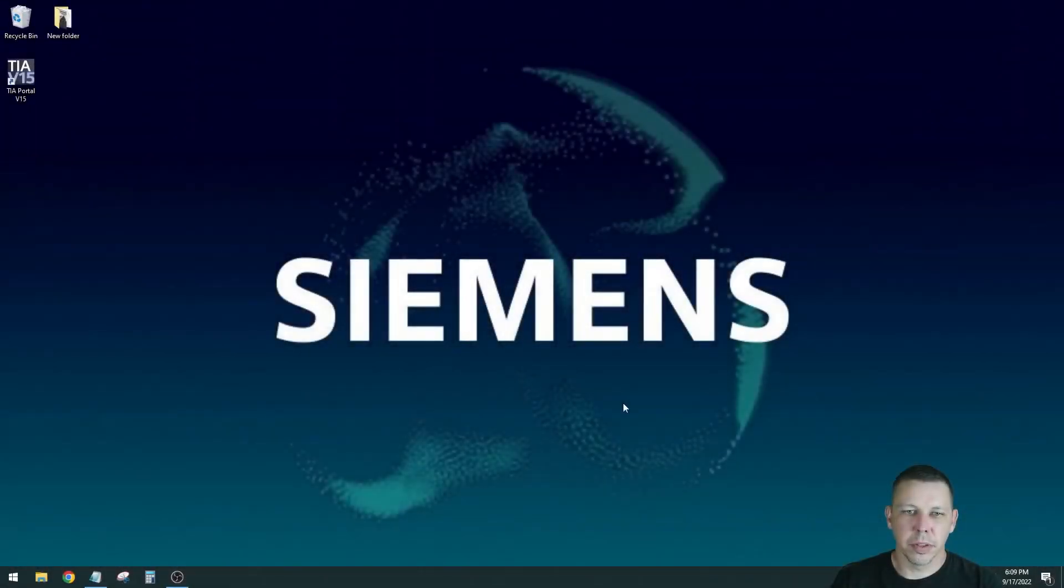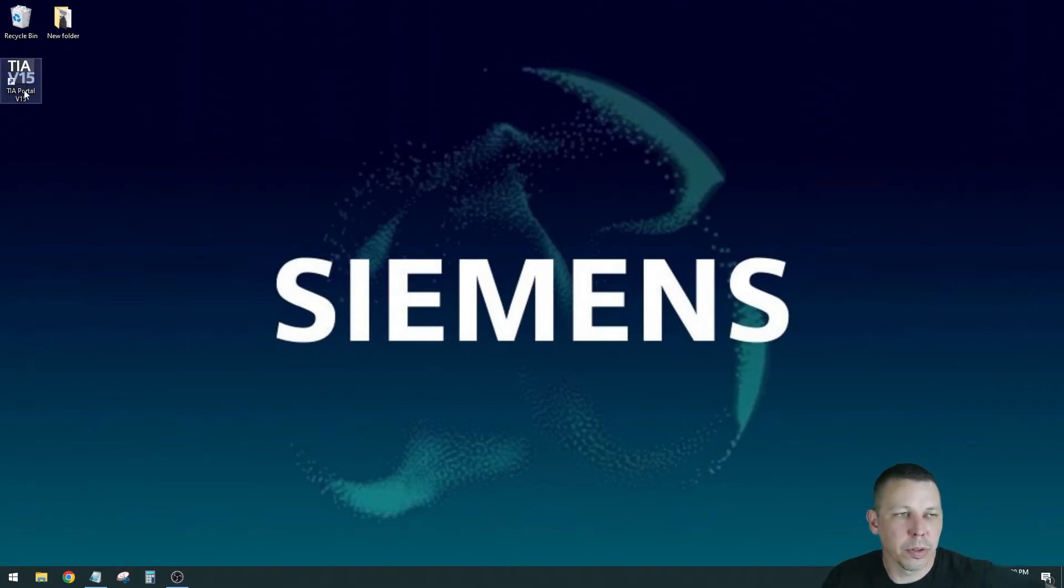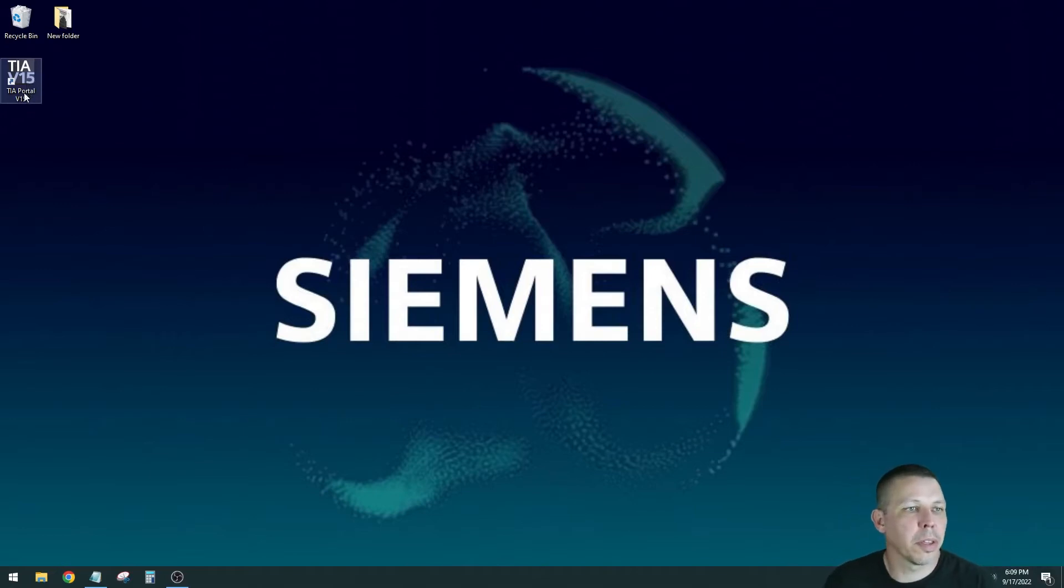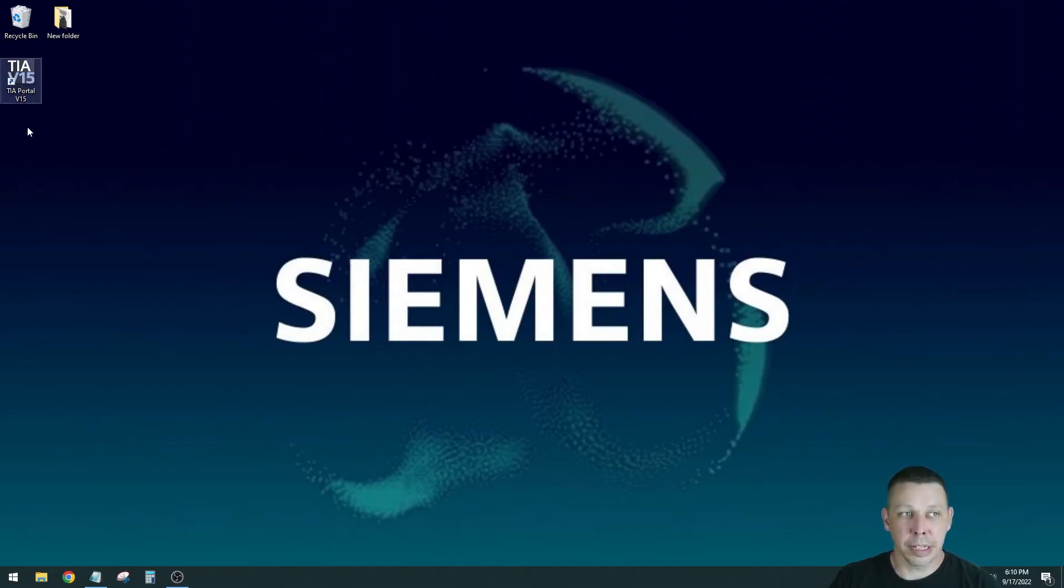Hi everybody, this will be your first video on Siemens PLC programming. We're going to use the Siemens TIA Portal software. The shortcut on the desktop looks like this. It says TIA, then a V, and then what version you have. Some of you have version 13, some have version 17, I have version 15.